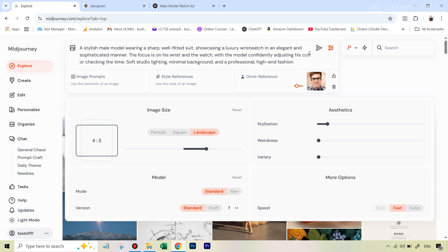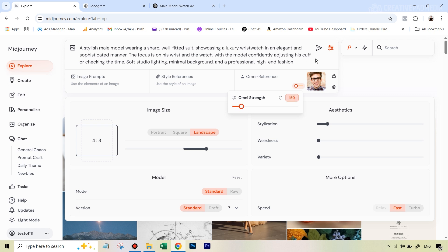Before I hit generate, if I just hit this slider it defaults to 100. I did try this before with the same prompt at the default value of 100, which usually gives good results, but in this case it wasn't maintaining enough consistency. When that happens, you can increase this slider because you're giving more weight to the facial features when images are generated. After a lot of experiments I found around 250 to be a good value.